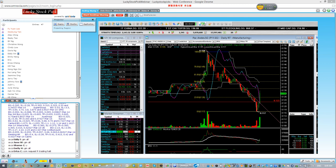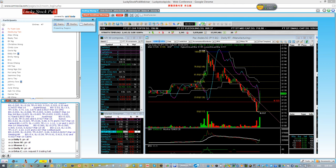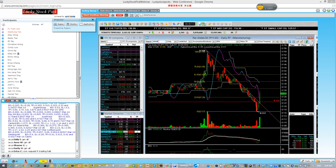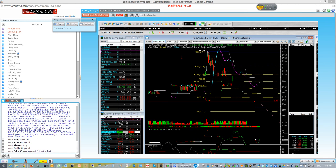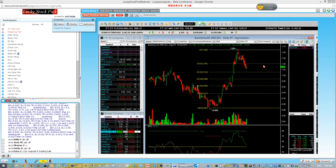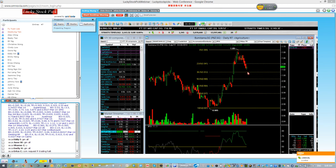Some counters we'll be monitoring today - Bumitama, a CPO concept play. This one is a potential reversal play.